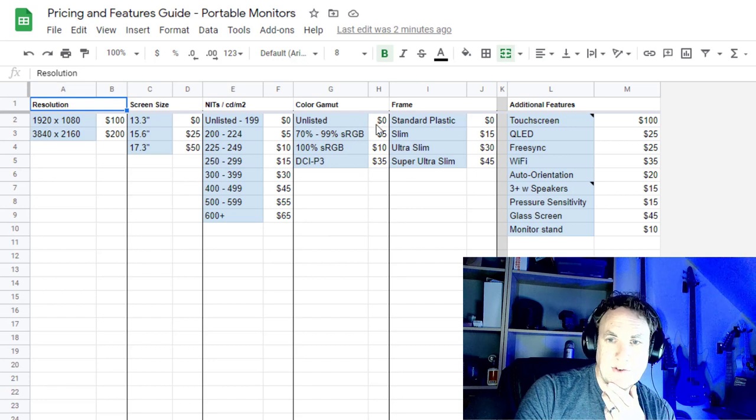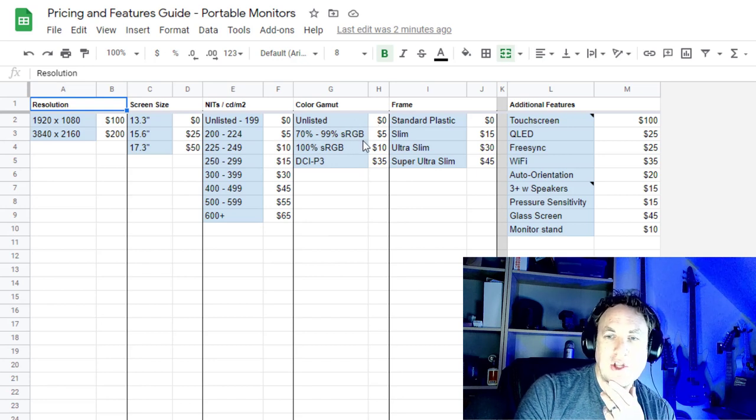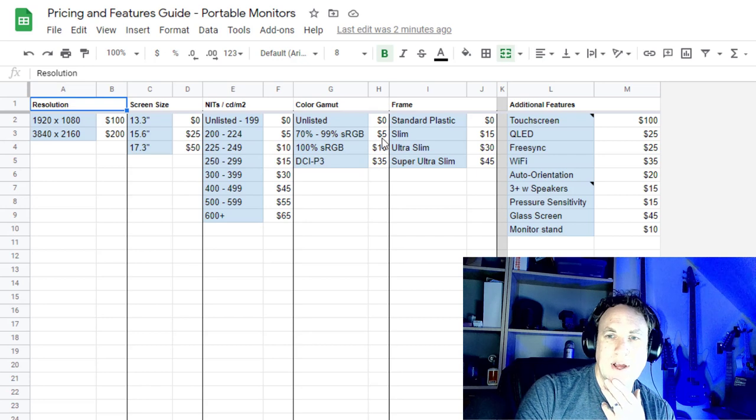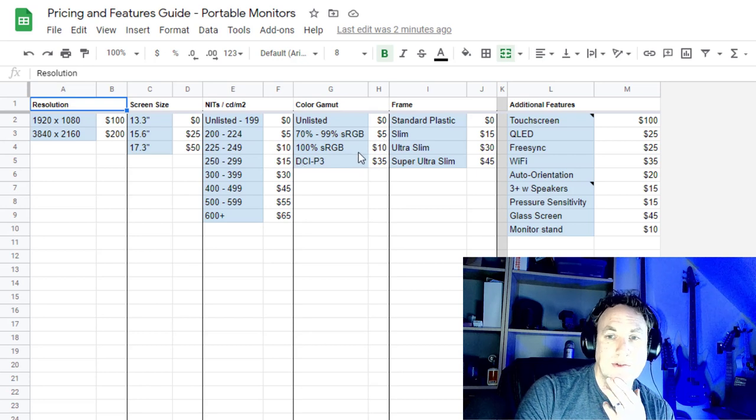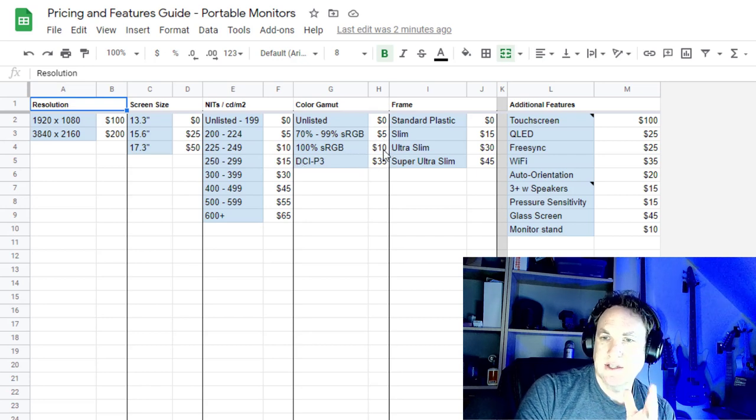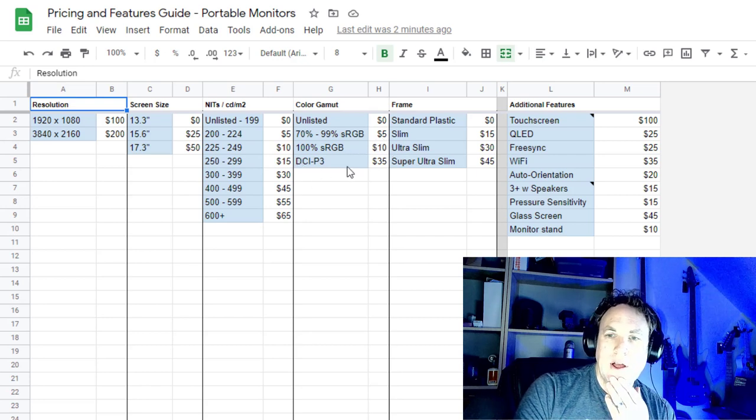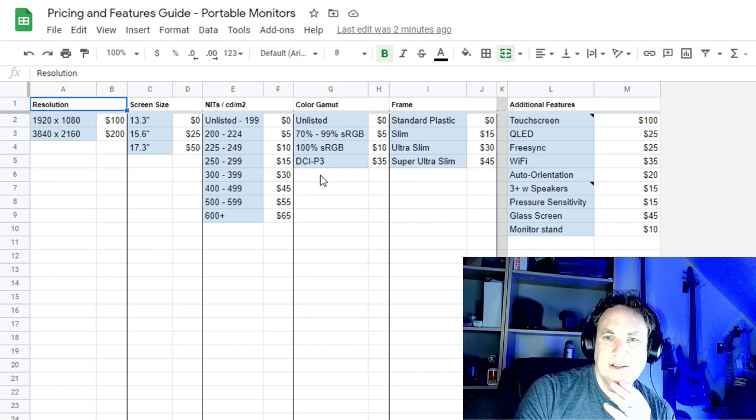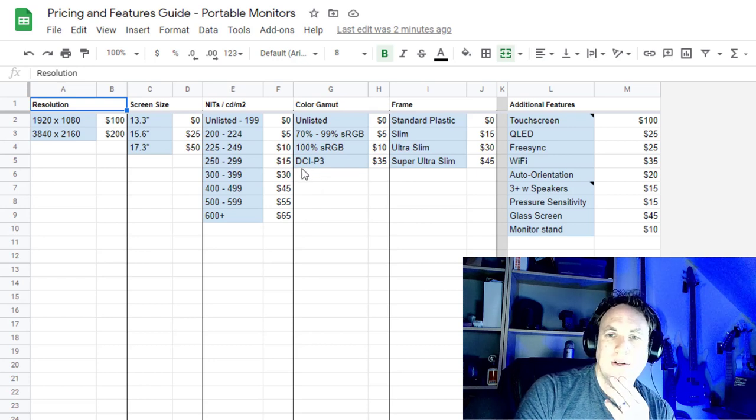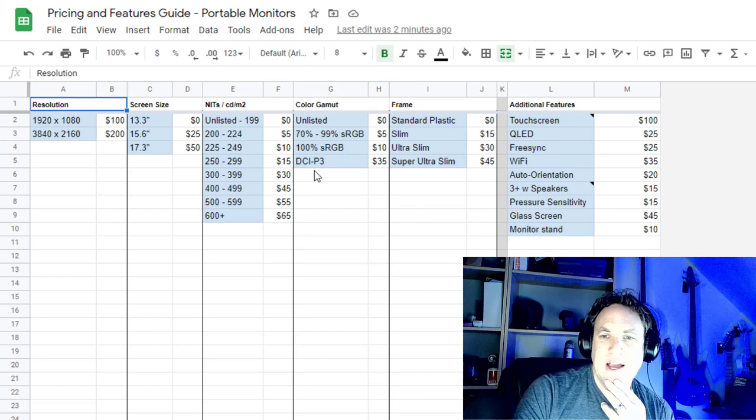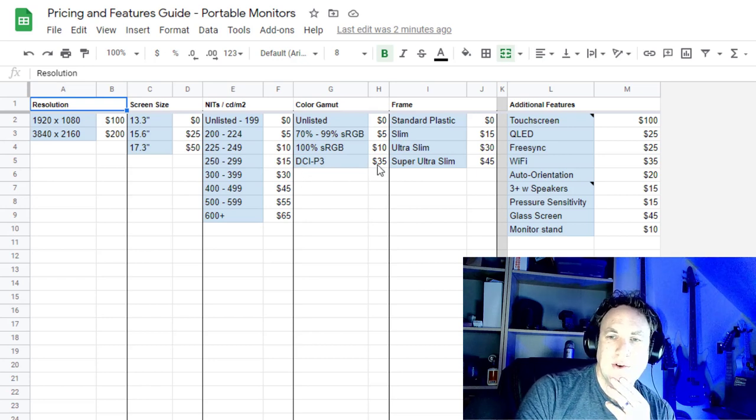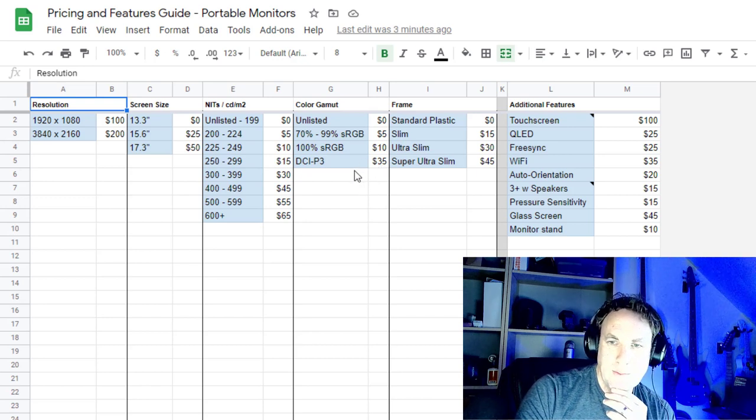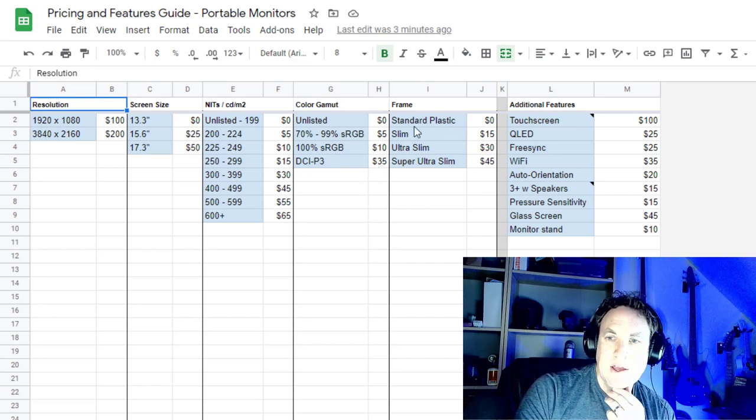Color gamut, some of them aren't listed. Some of them don't have the full RGB spectrum, so I just put $5. The higher end or the nicer portable monitors will have DCI-P3, about $35 is what I price that at.